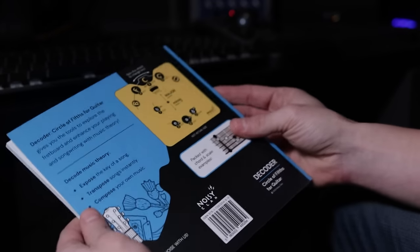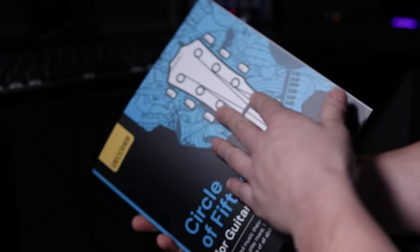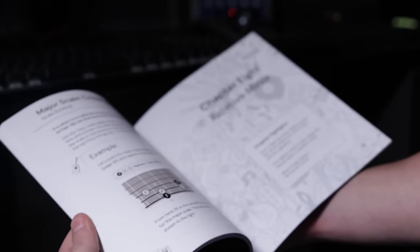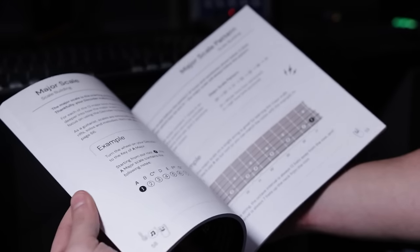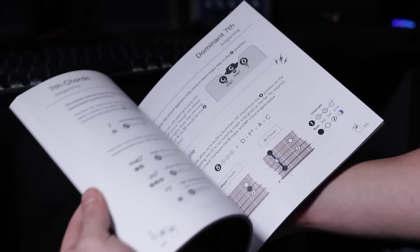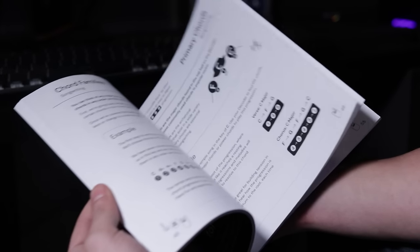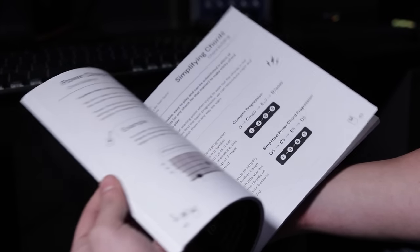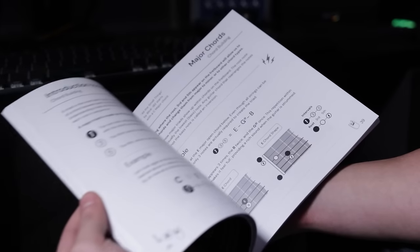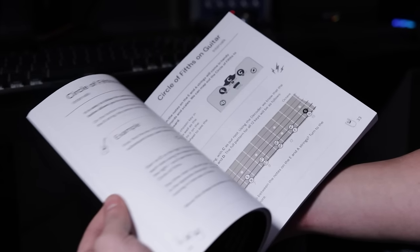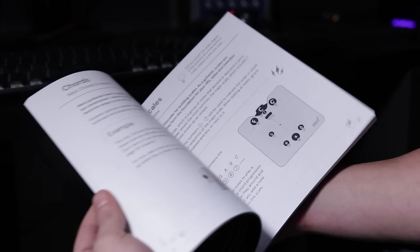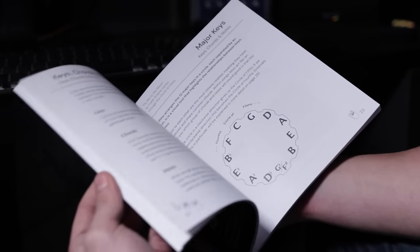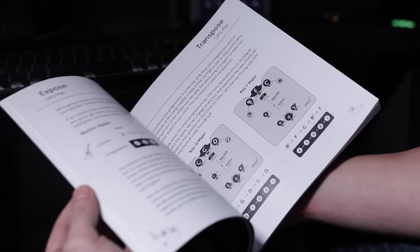The circle of fifths decoder comes complete with a very well put together accompanying book that not only goes into far more depth about how to use the decoder, but also has chapters on intervals, chord building, songwriting, scale building, soloing, modes, and much more.